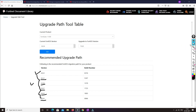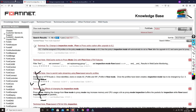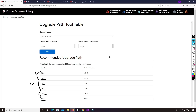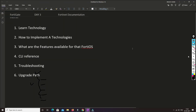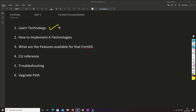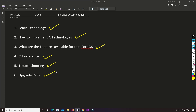So this is how, from the Fortinet document library as well as the knowledge base, we can learn a lot from FortiGate documentation. Today we learned how to learn a technology from documentation, how to implement it, what features are available, what CLI commands to use, what troubleshooting we can perform, and what the upgrade path is.